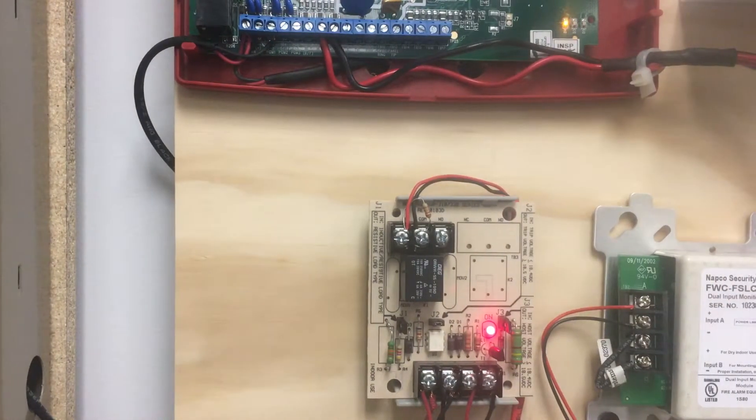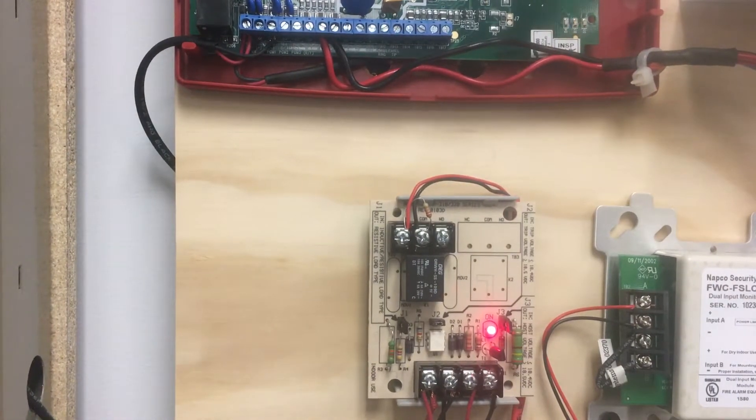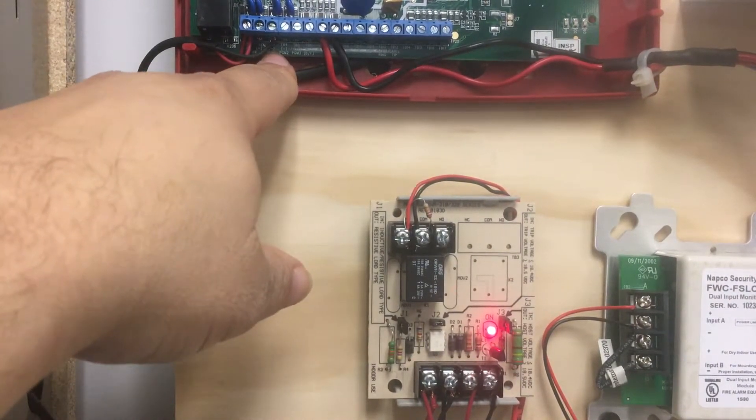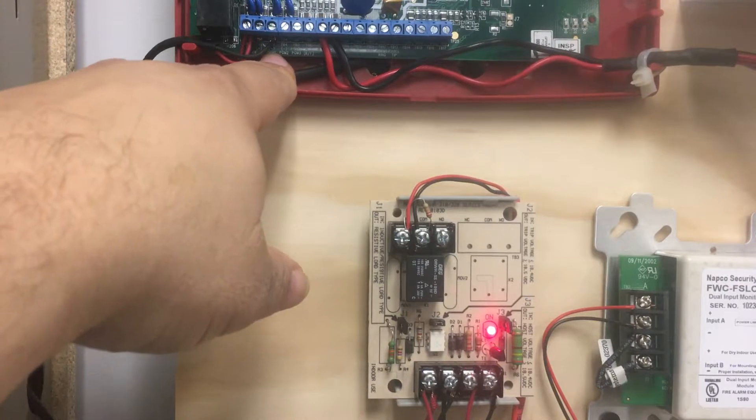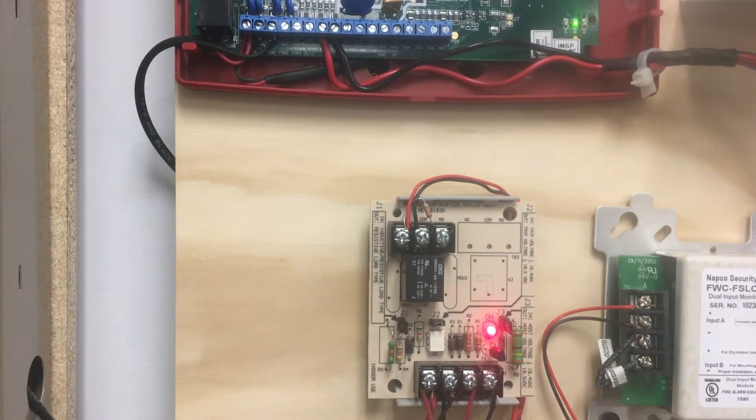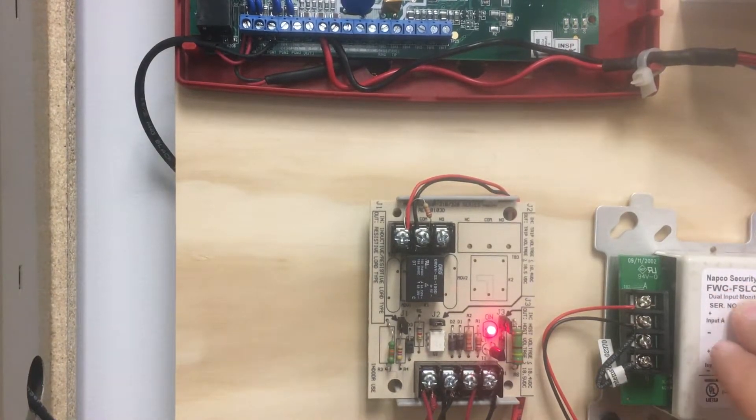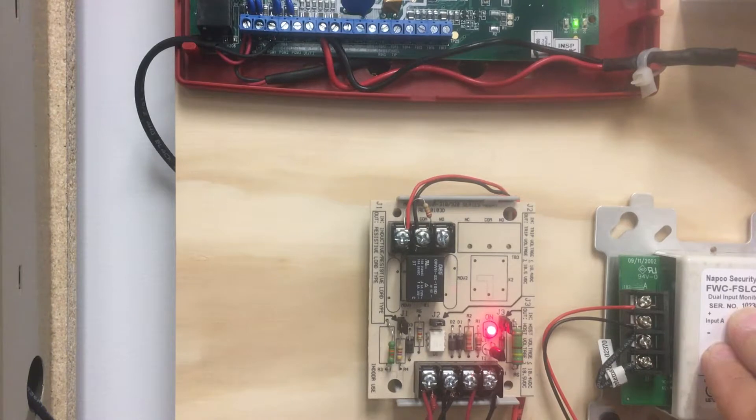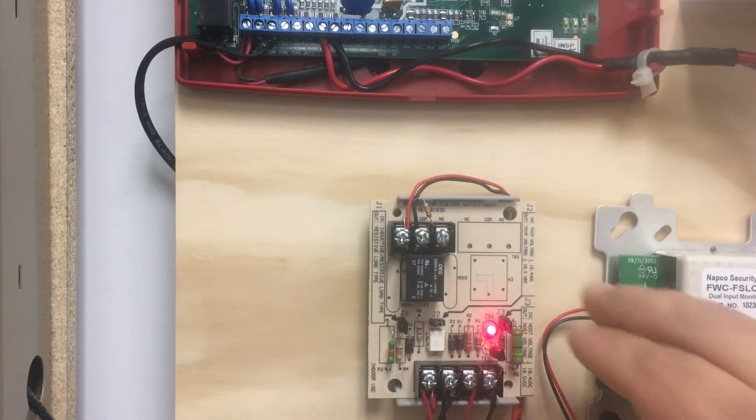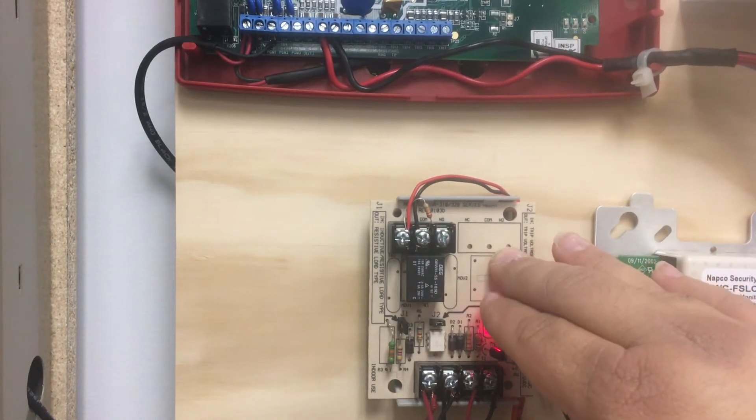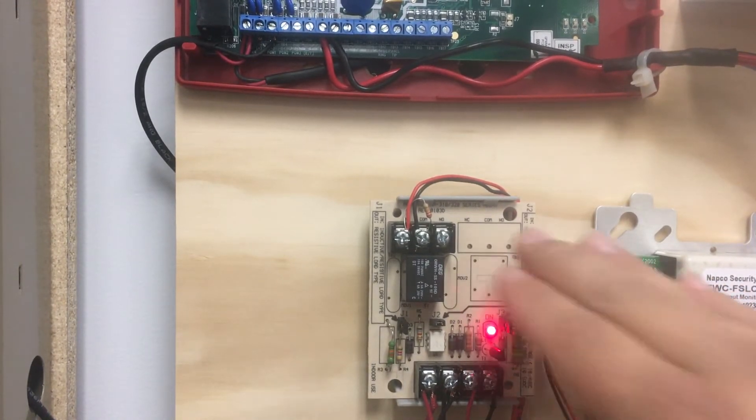So, just to review, we went over how to wire the PGM-1 trouble output on our NAPCO Starlink fire radio to an SLC module or a fire alarm control panel that has isolated grounds with a low-current fire-rated relay.